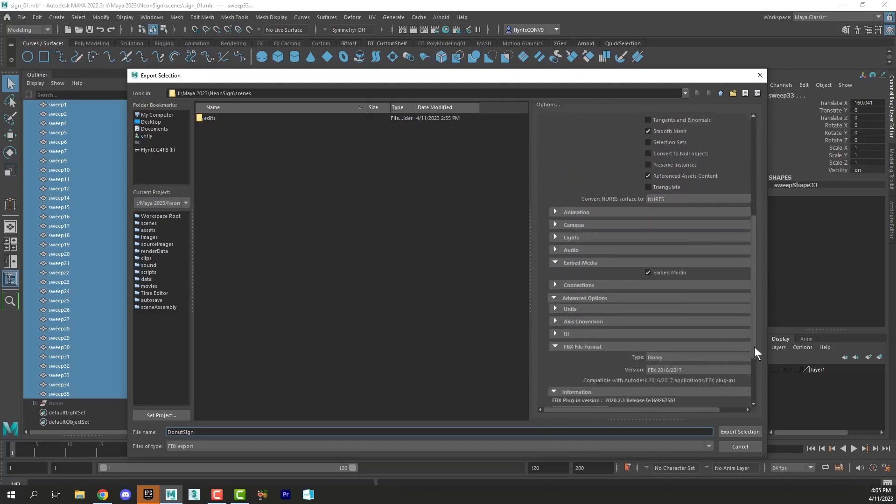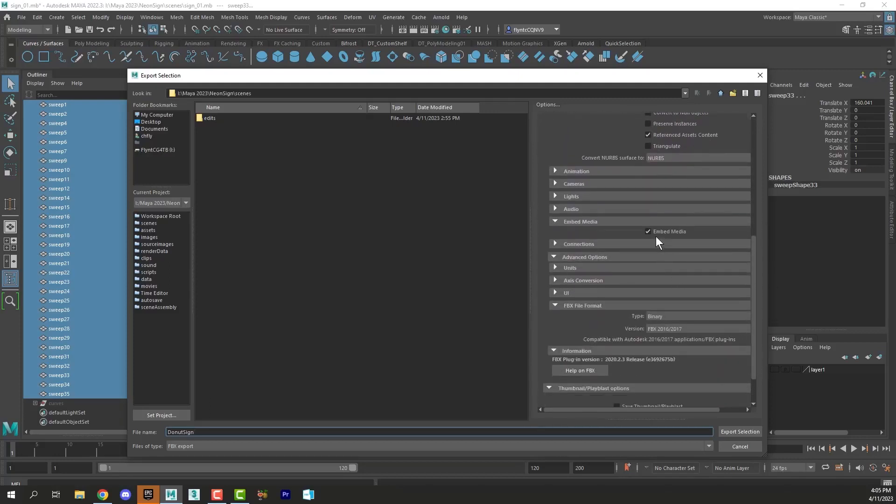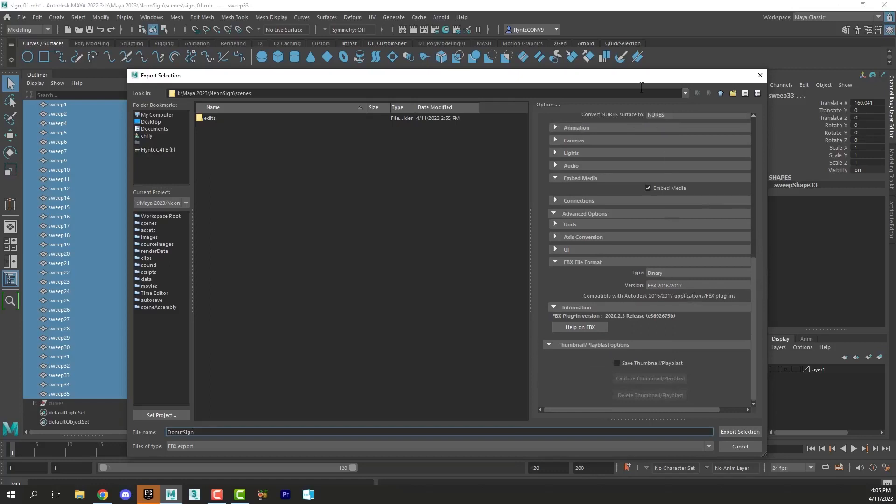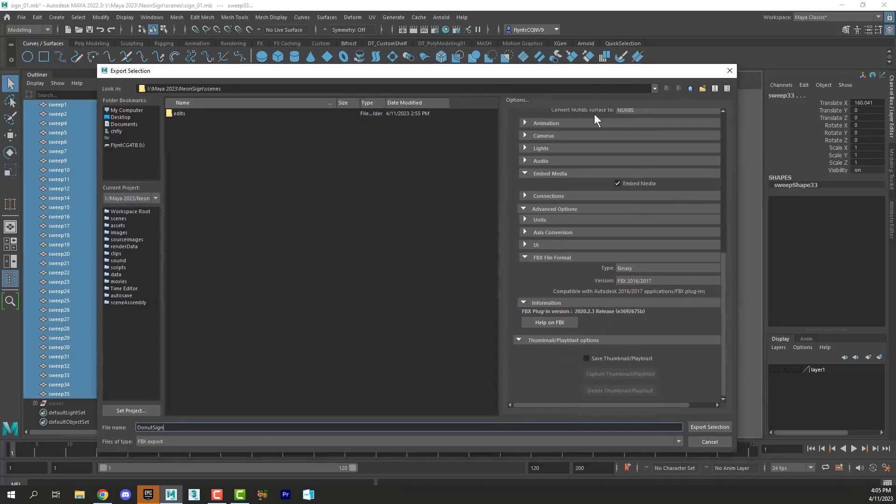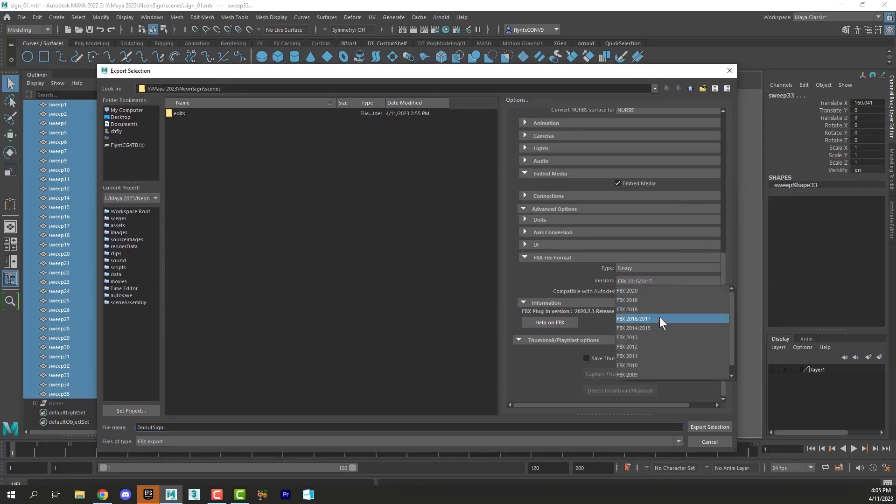You want to make sure that you have Embed Media selected, which is under the Embed Media rollout. And you want to make sure that under the Advanced rollout, under FBX file format, you select FBX 2016-17.